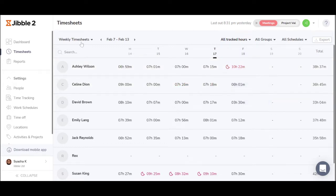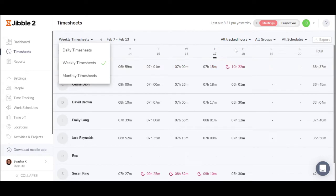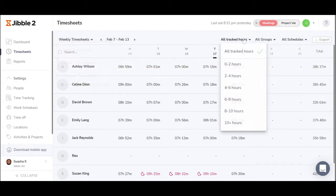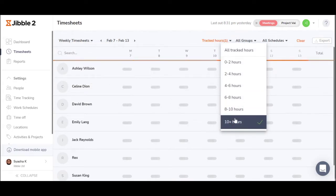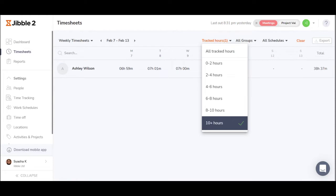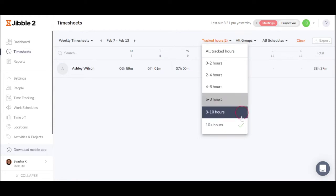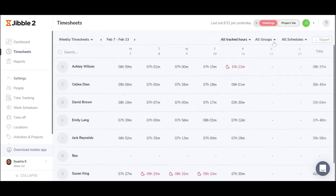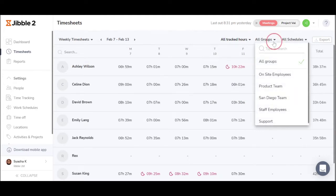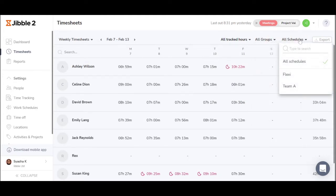Choose if you'd like to see a daily, weekly, or a monthly overview and filter the total hours per day here to see if someone has worked less hours or more hours than usual. You can also filter timesheets per groups or per work schedules.